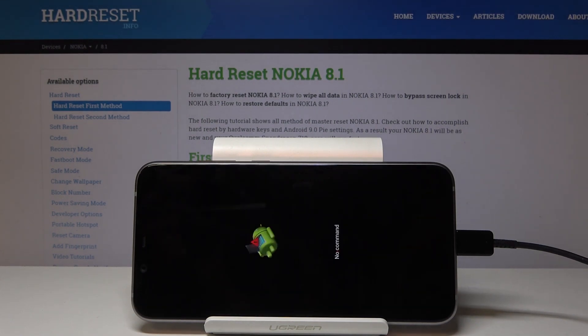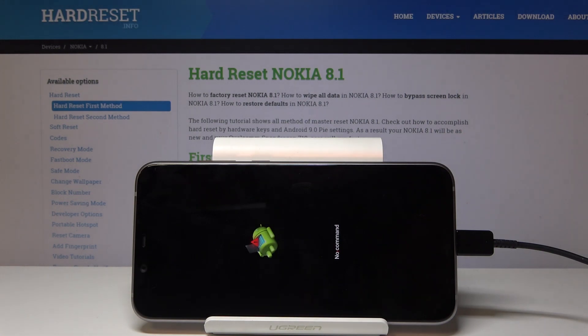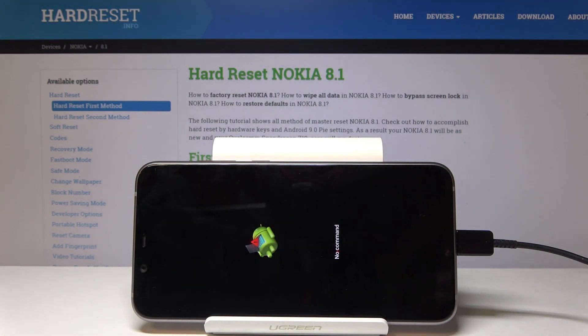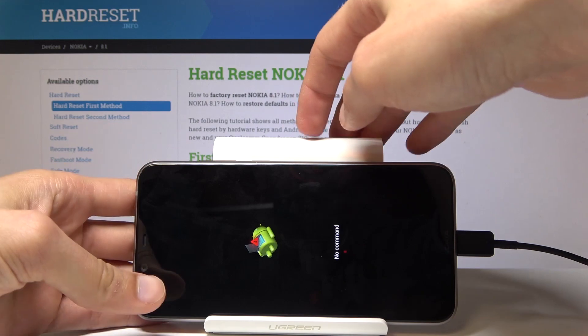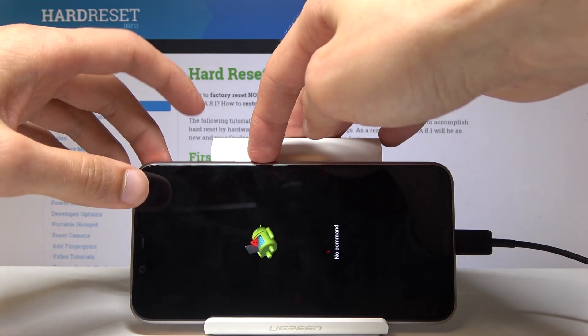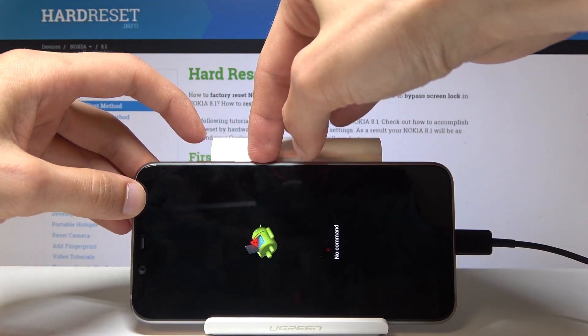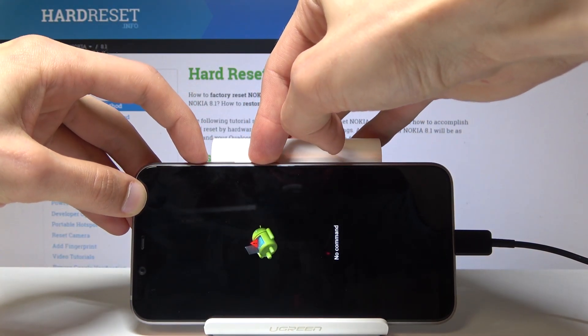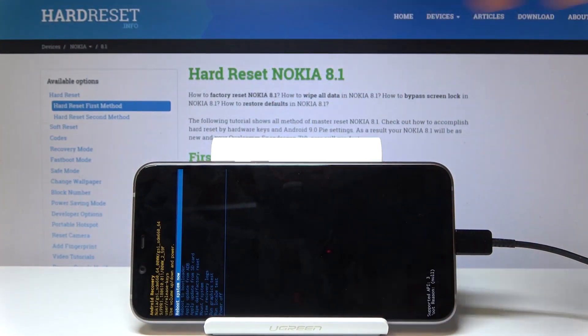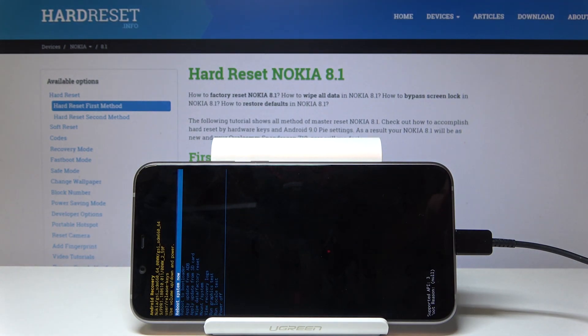Once you see the Android logo you can let go, and now you should see the 'No Command' screen. Once again, hold the power key and then tap volume up once — so power key hold and tap volume up.